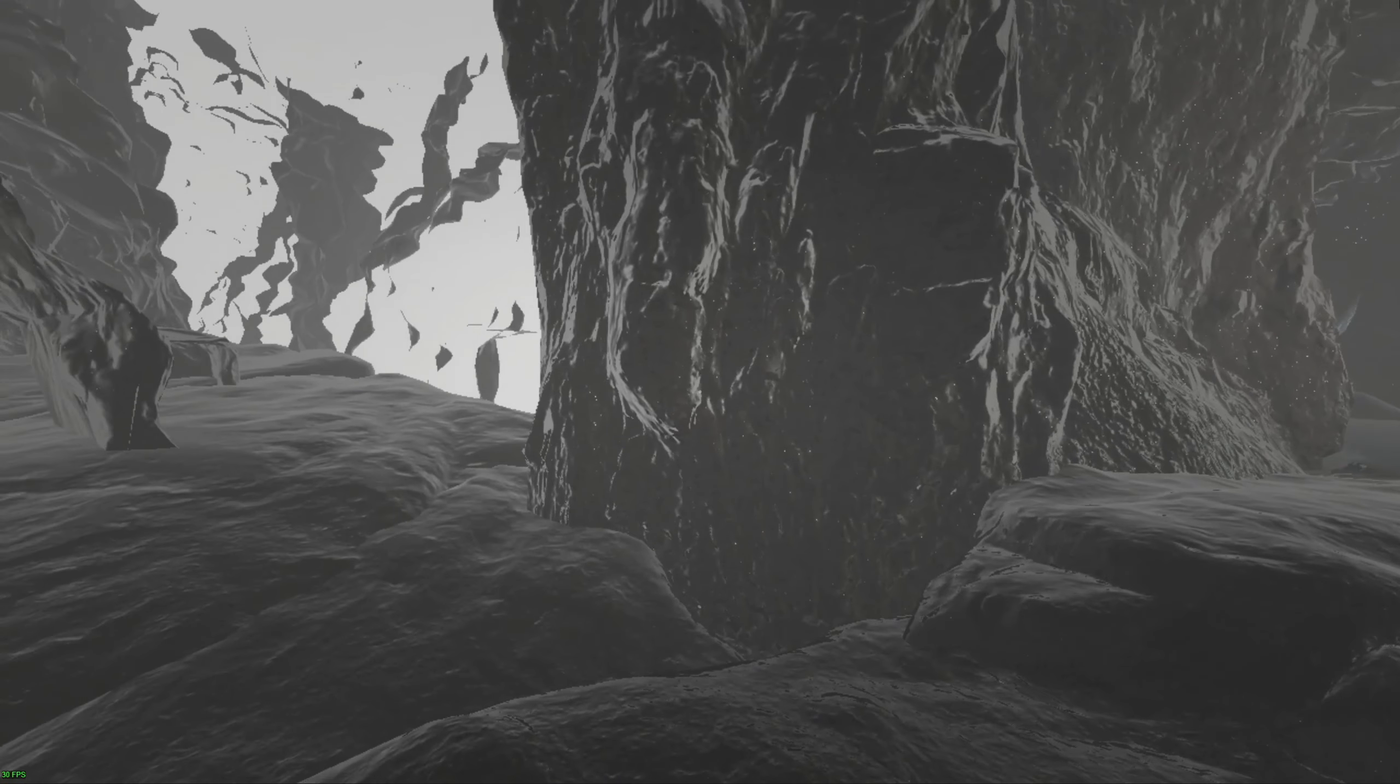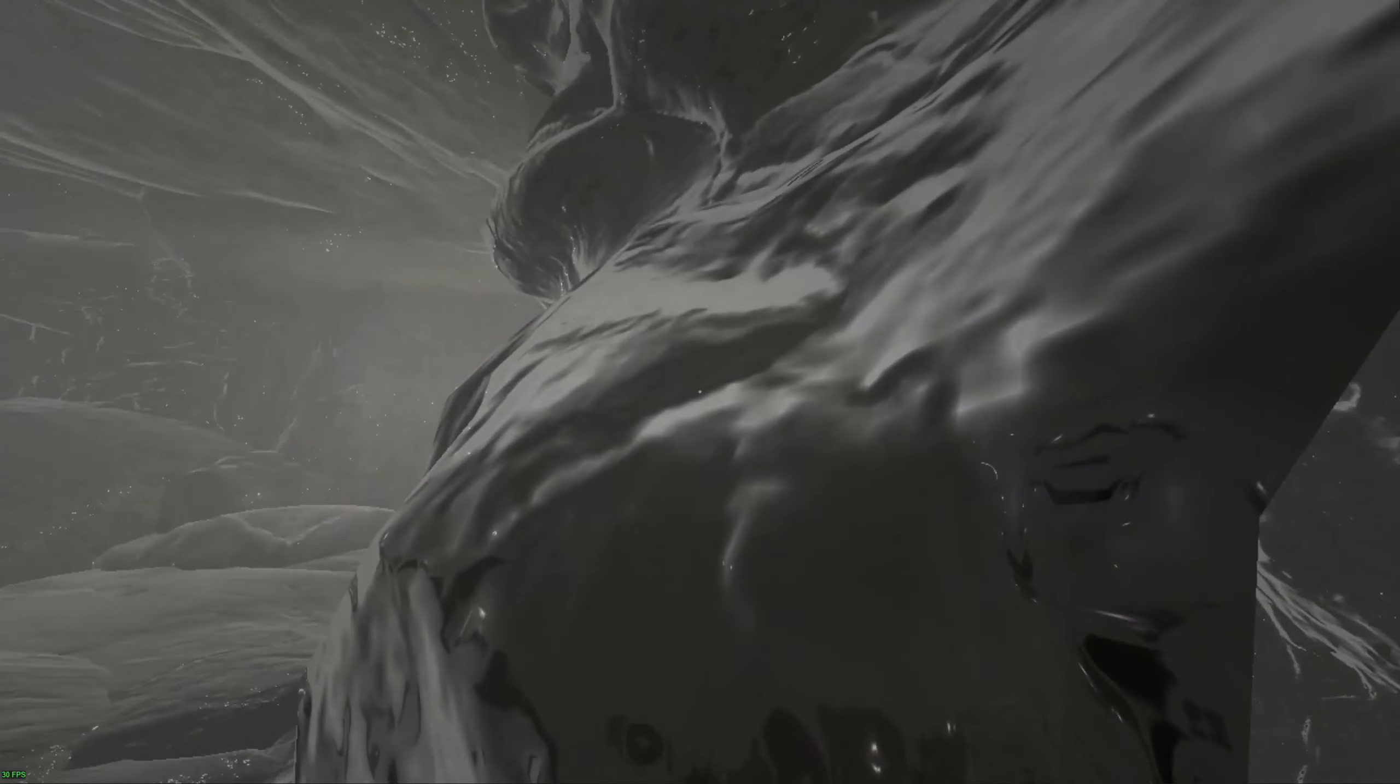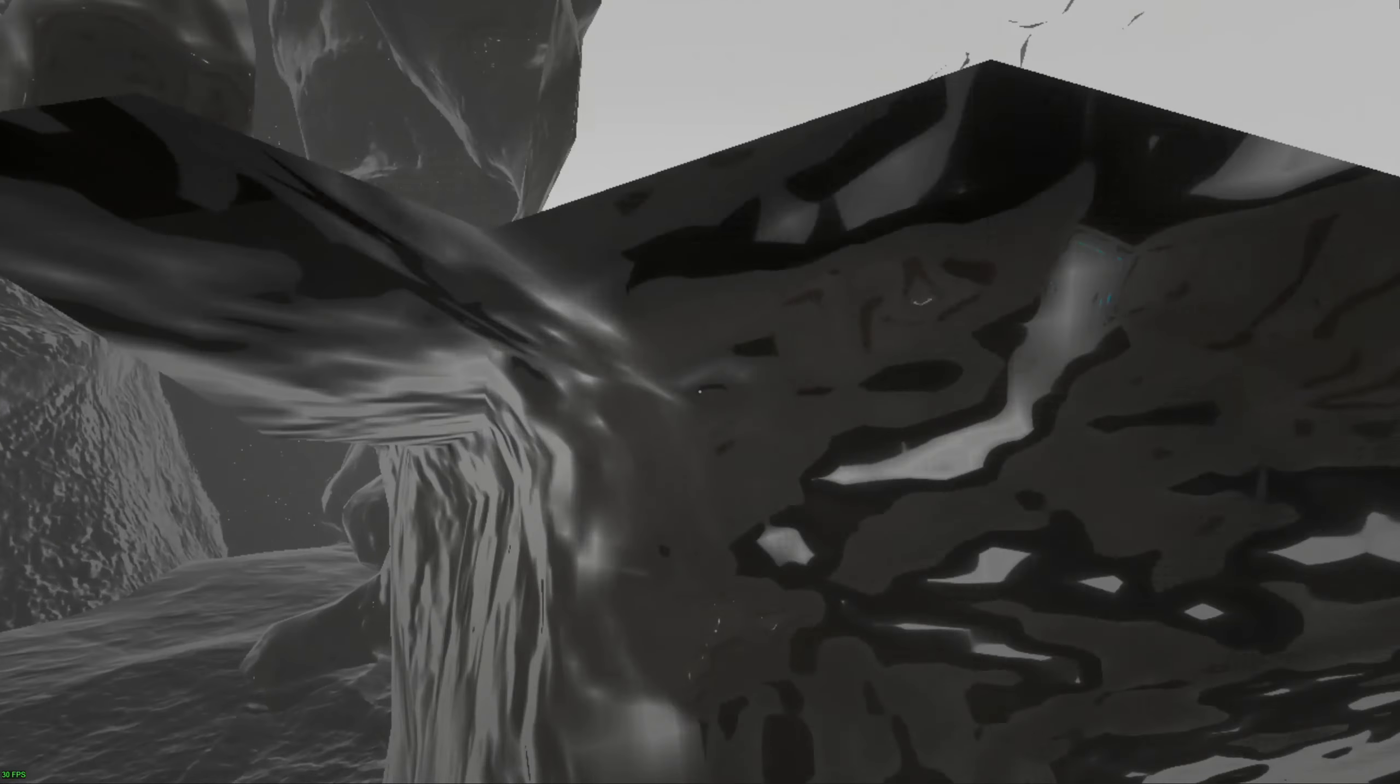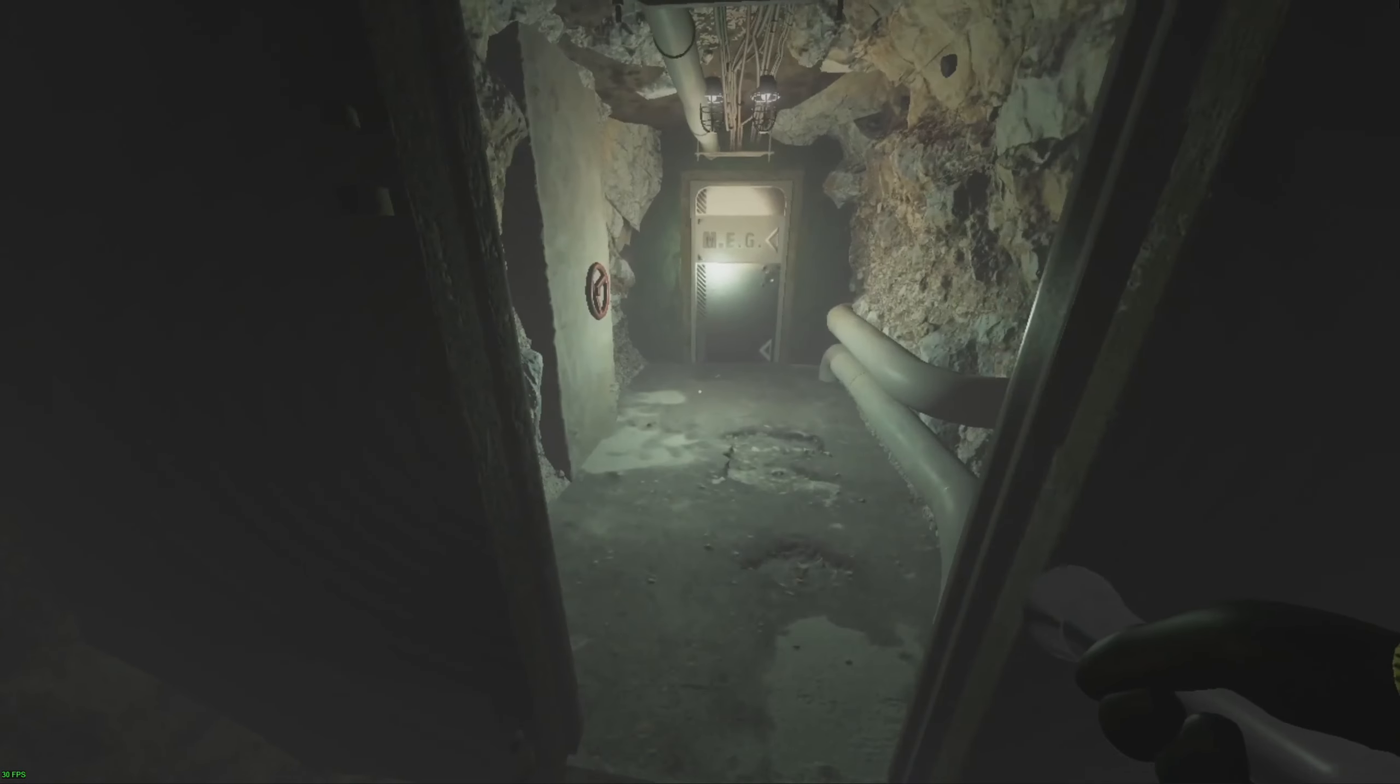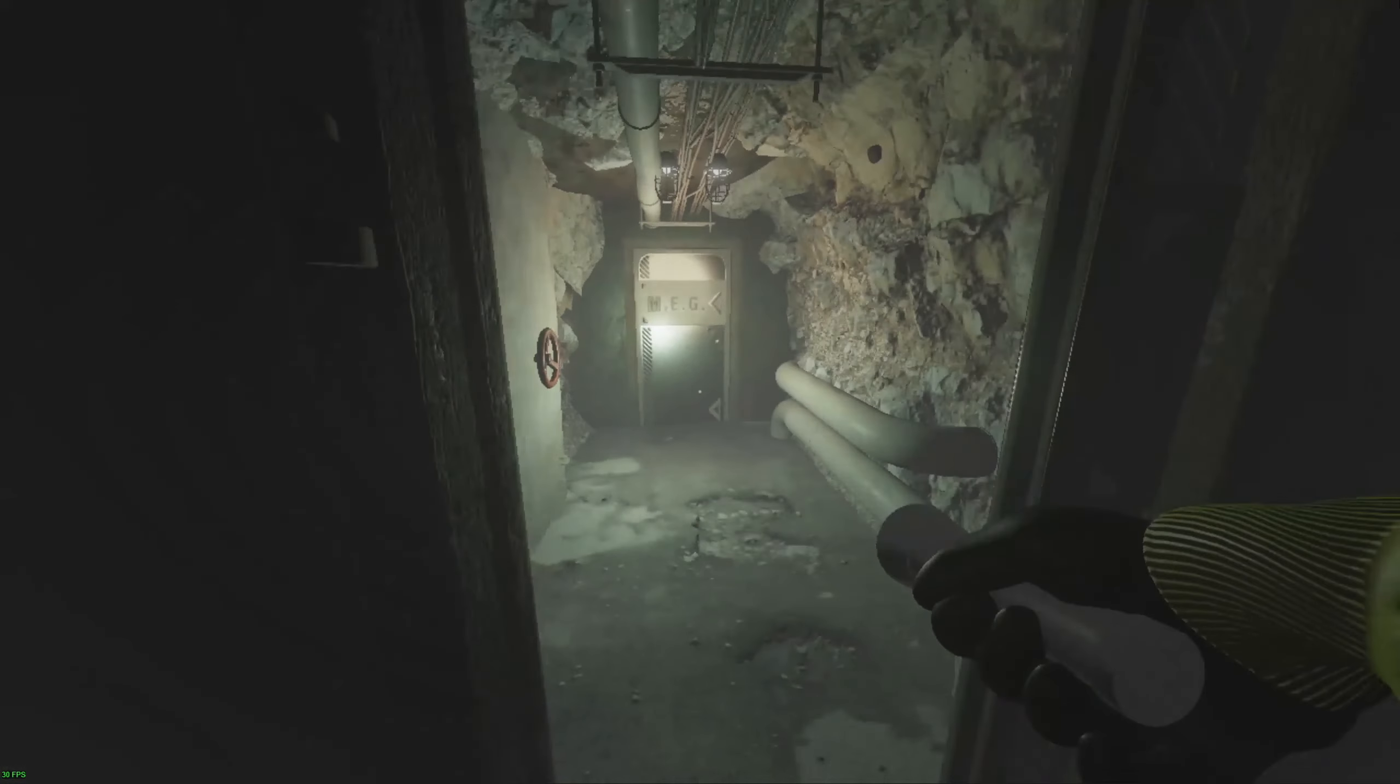Running up to almost any wall in this entire level lets you see out of bounds. Doesn't matter where you are. You can see out of bounds in some way. You can softlock yourself almost immediately by just pressing this and leaving.